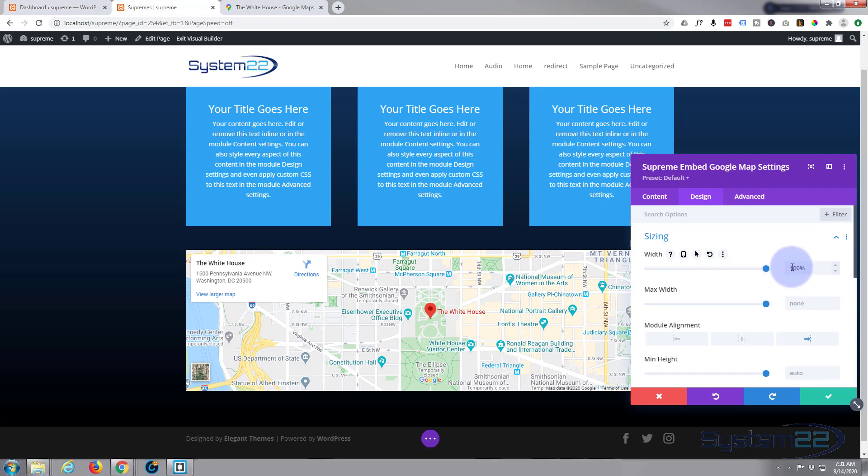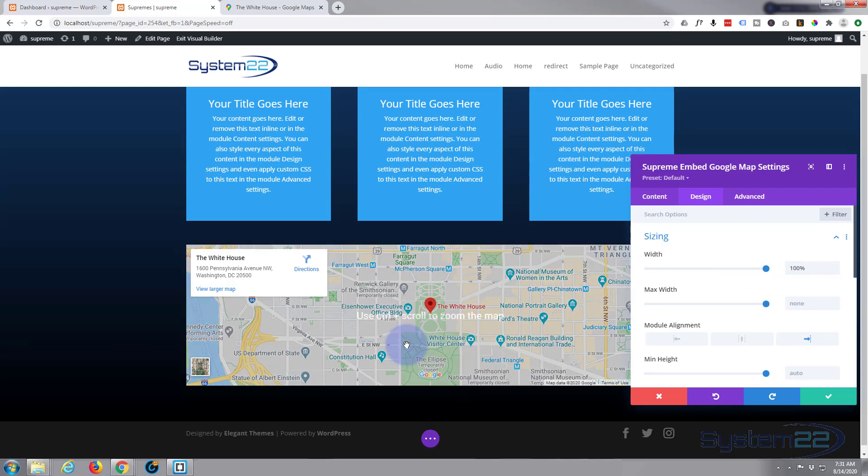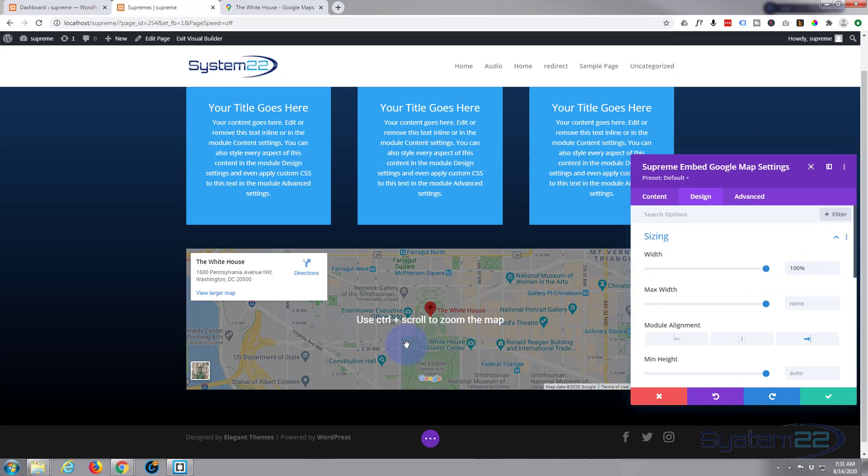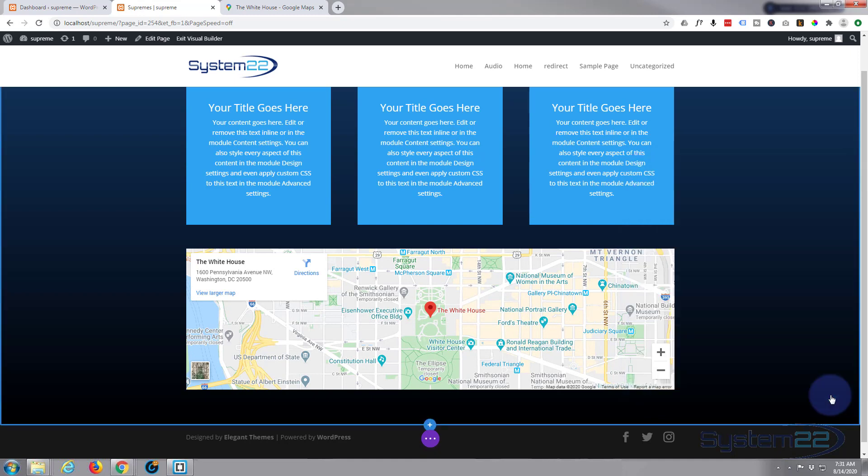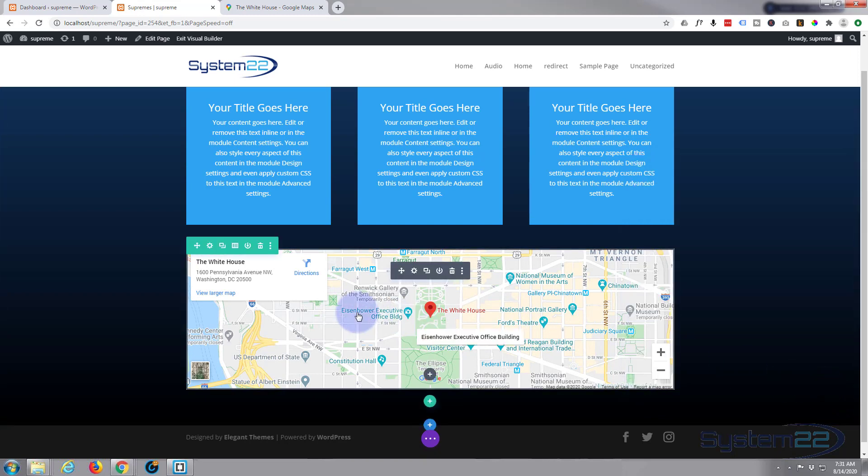I'm going to make it full width in a minute. If you don't want it full width, just leave it as it is. So while we're there, I'm going to save this. And if you want to make it full width, we have to extend our row.